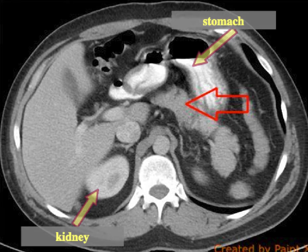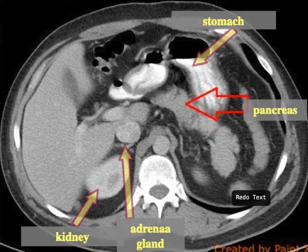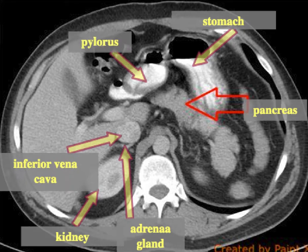There are other structures there. You have your adrenal glands — they're right behind the inferior vena cava — and the pylorus, which is part of the stomach.